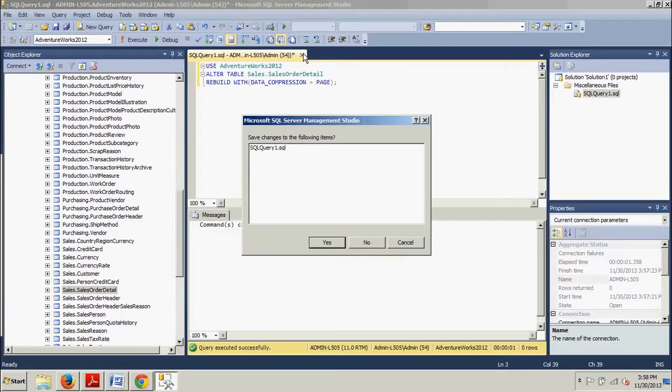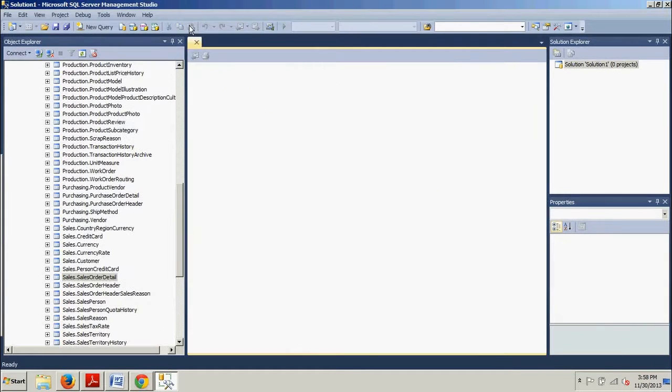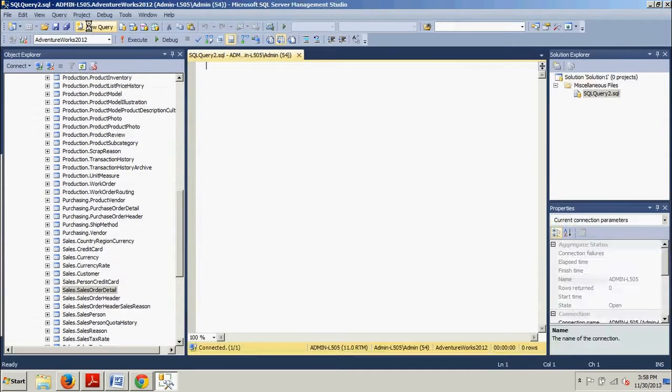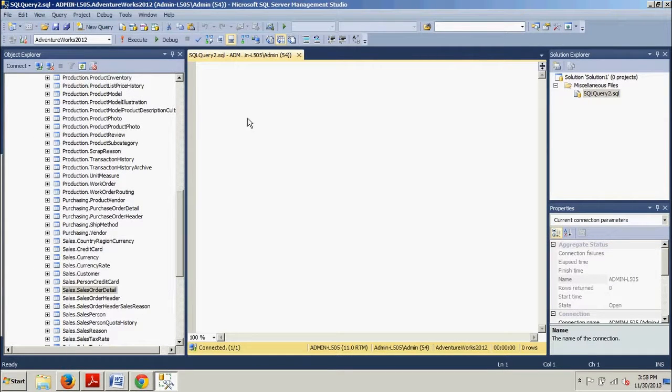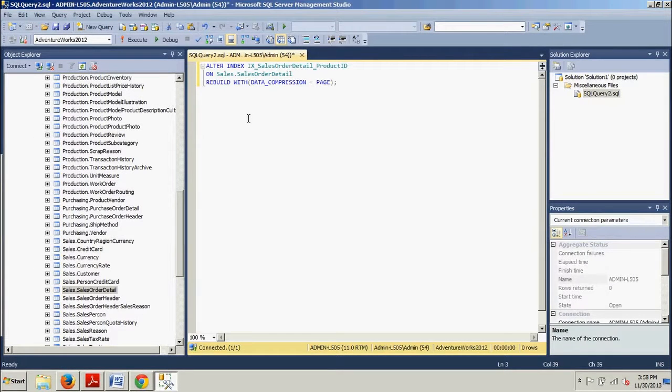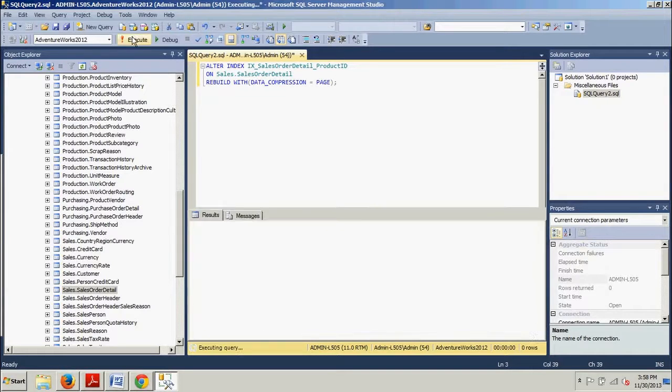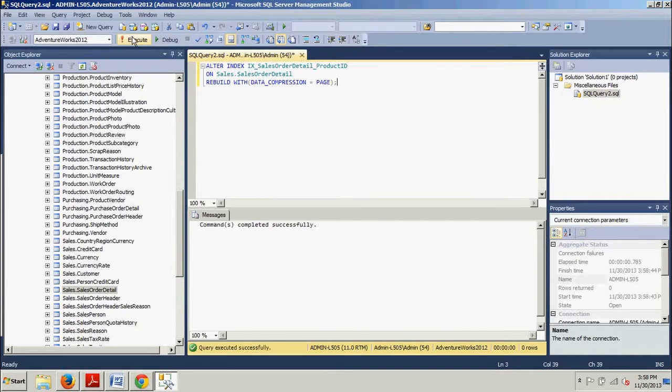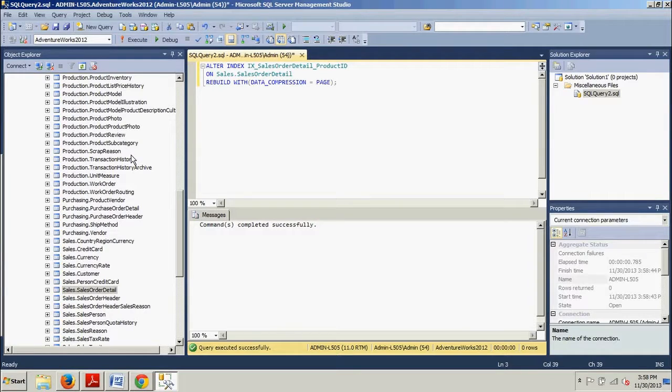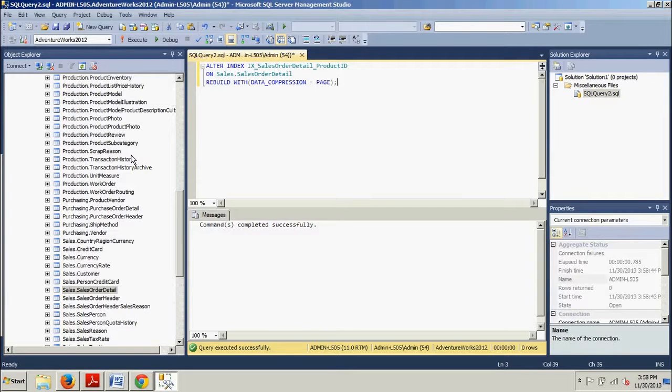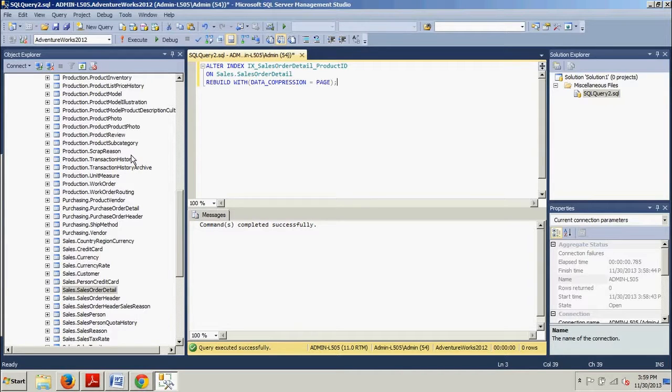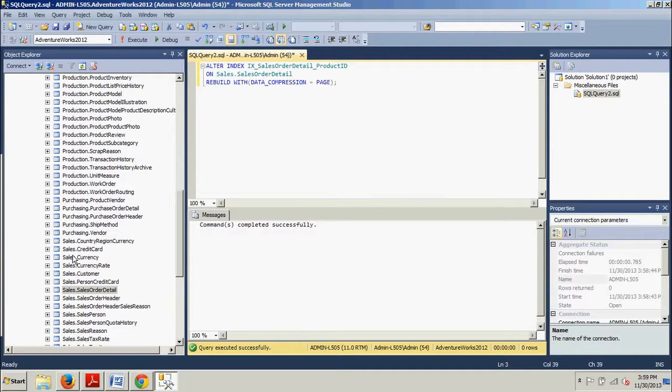We can get rid of this. Paste this guy in. Go ahead and type that in. Save it. Execute. Commands completed successfully. So now I've showed you how to compress a page and a table and a non-clustered index with a T-SQL script and I showed you how to compress a page using SQL Server Management Studio.